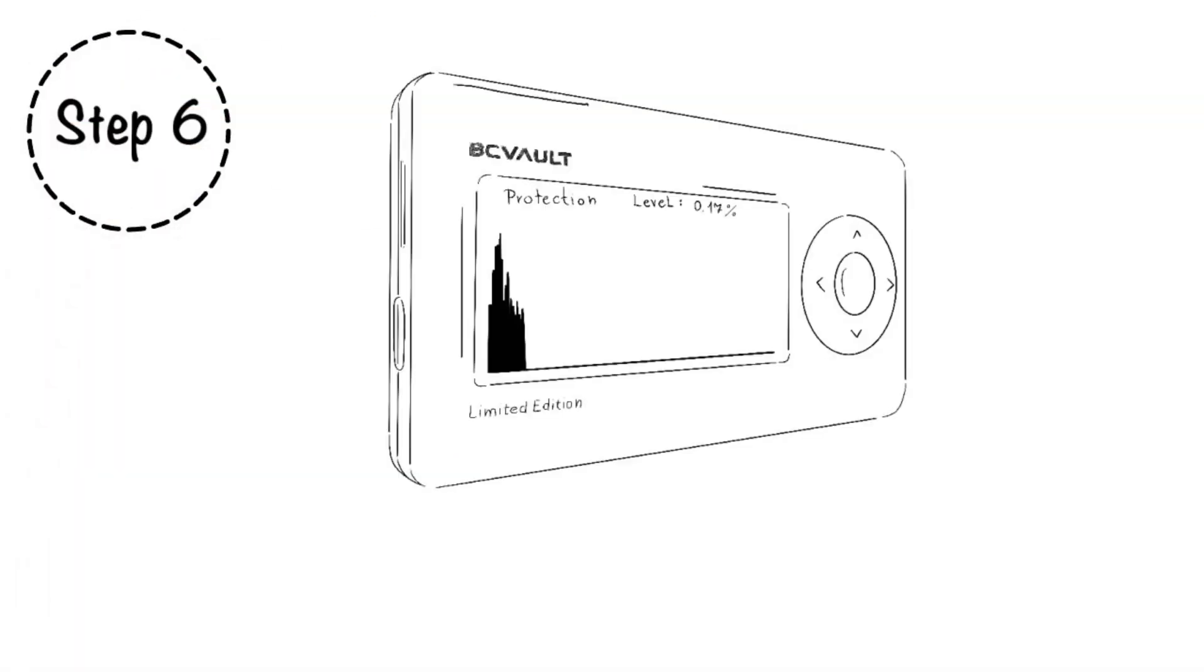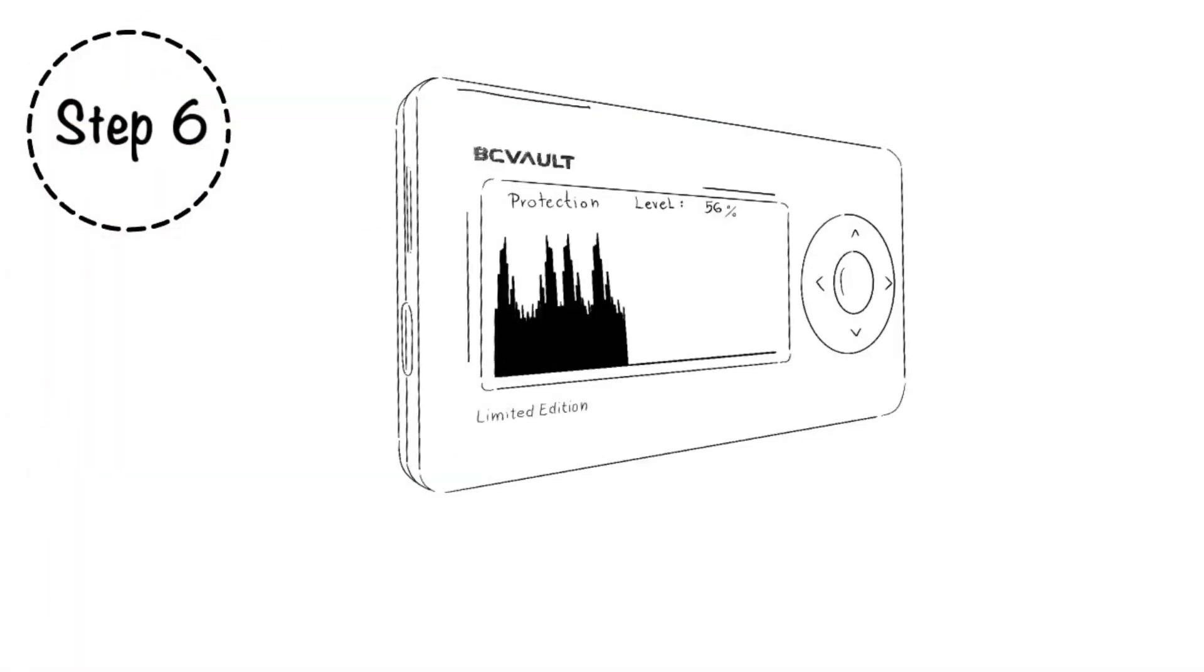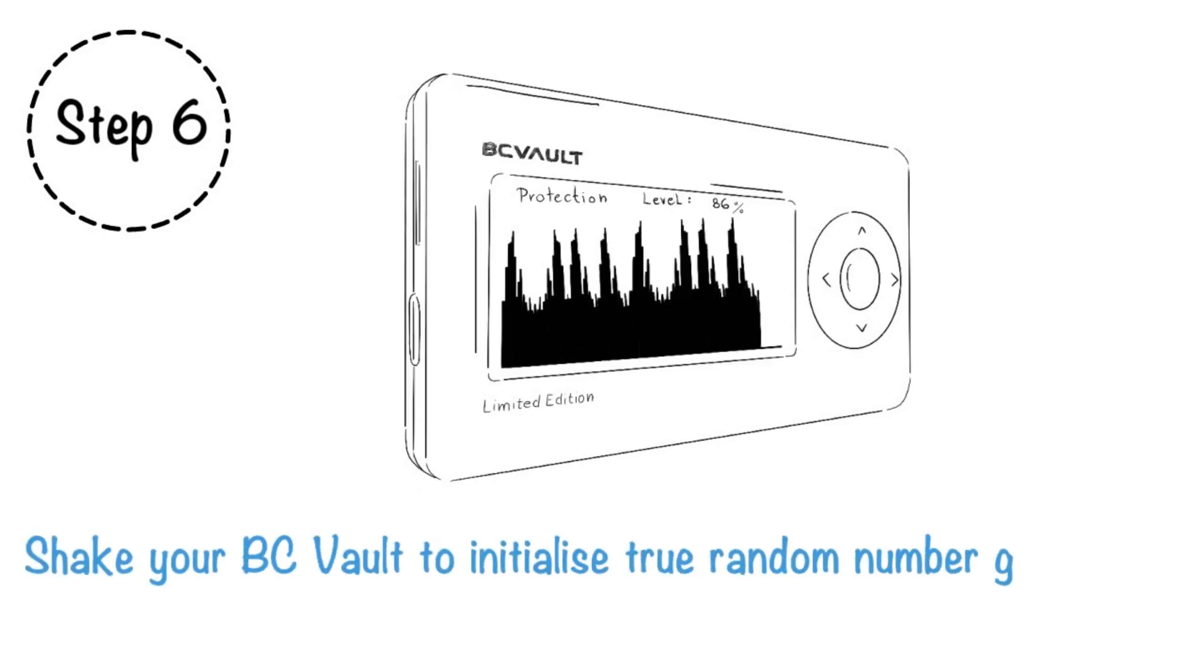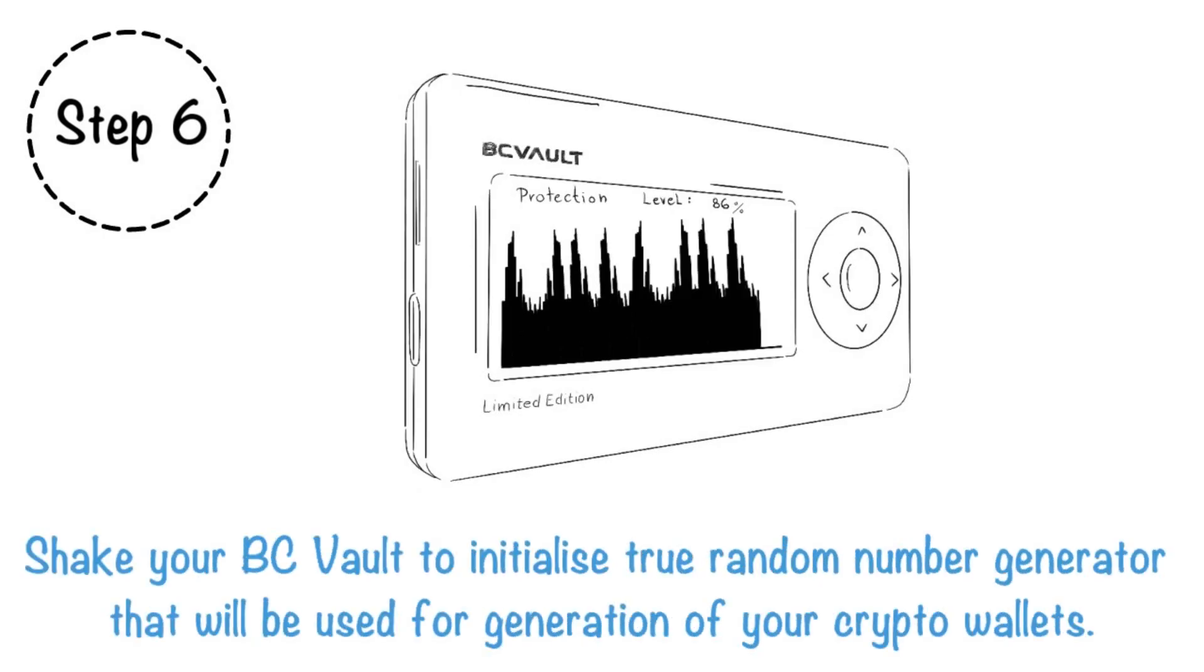Step 6. Shake your BC Vault to initialize true random number generator that will be used for generation of your crypto wallets.